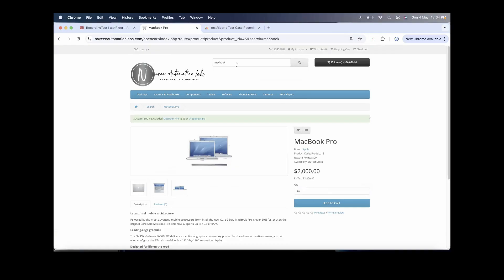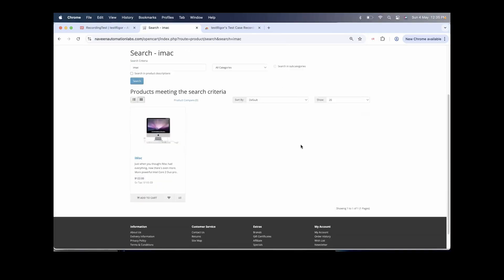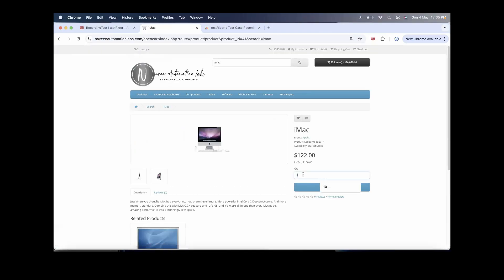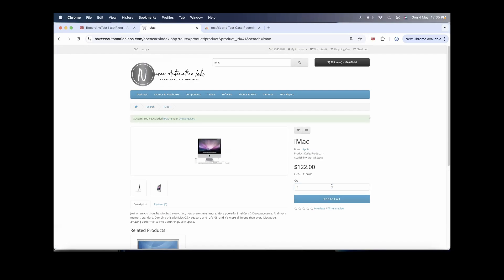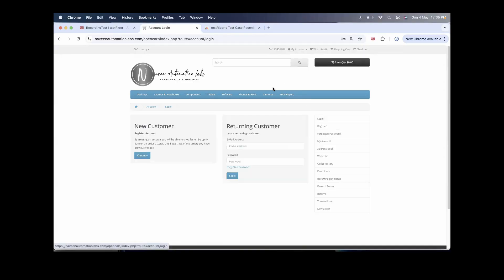Then I search for iMac, click the search icon, scroll down, click on the iMac product, update the quantity to 5, and click Add to Cart again. After that, click on My Account, go to Log Out, and click on login to go back to the login page. That's my overall script.